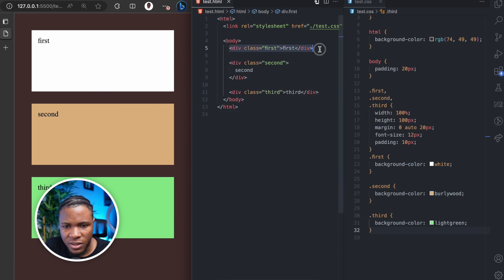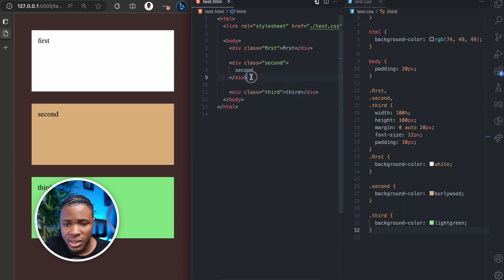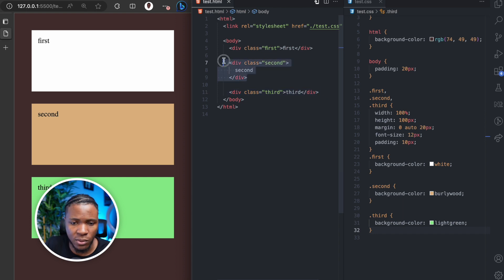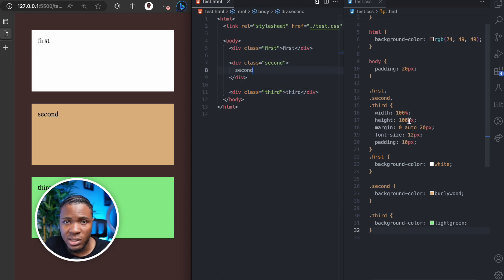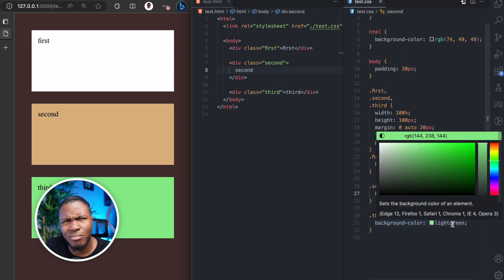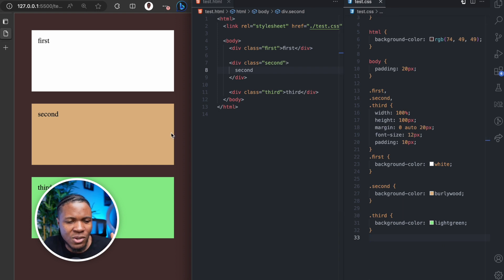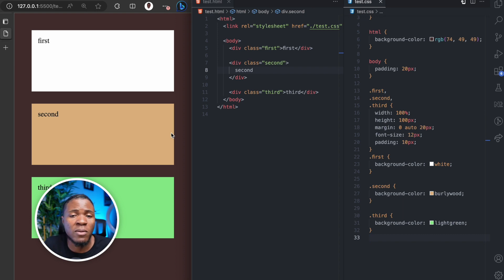For example, here we have a div of 'first', a div of 'second', and a div of 'third'. What it means is that on the web page, second will be above first, and third will be above second, which means third is also above first. For the styles, I have a width of 100% for the divs and a height of 100 pixels. The first has a background color of white, the second a background color of Bollywood — the third has a background color of light green. You may not immediately see that second is above first or third is above second.